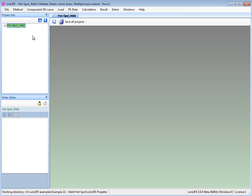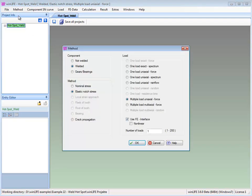We now change over to Winlife and make a new project. The method settings have to be selected for the structure stress concept with the load case.